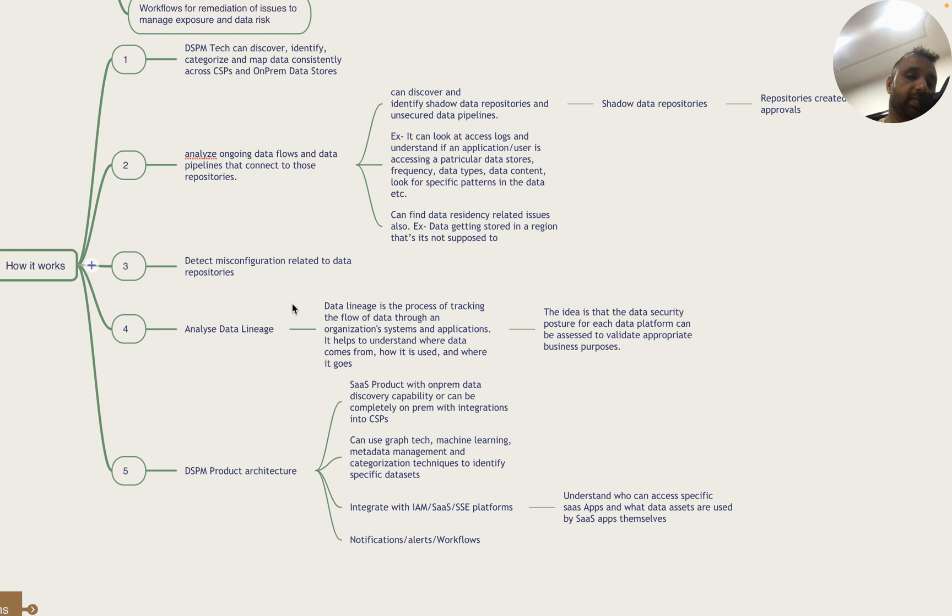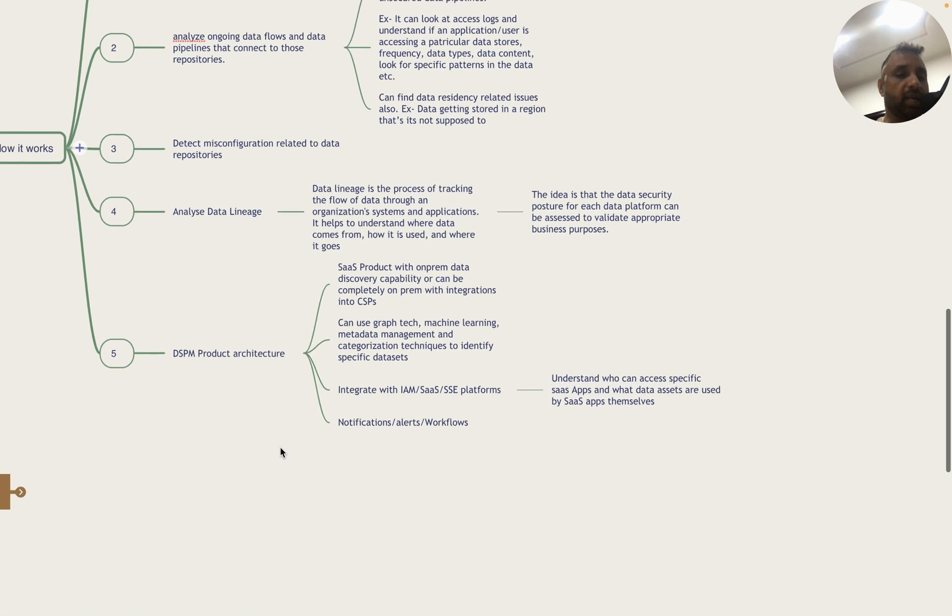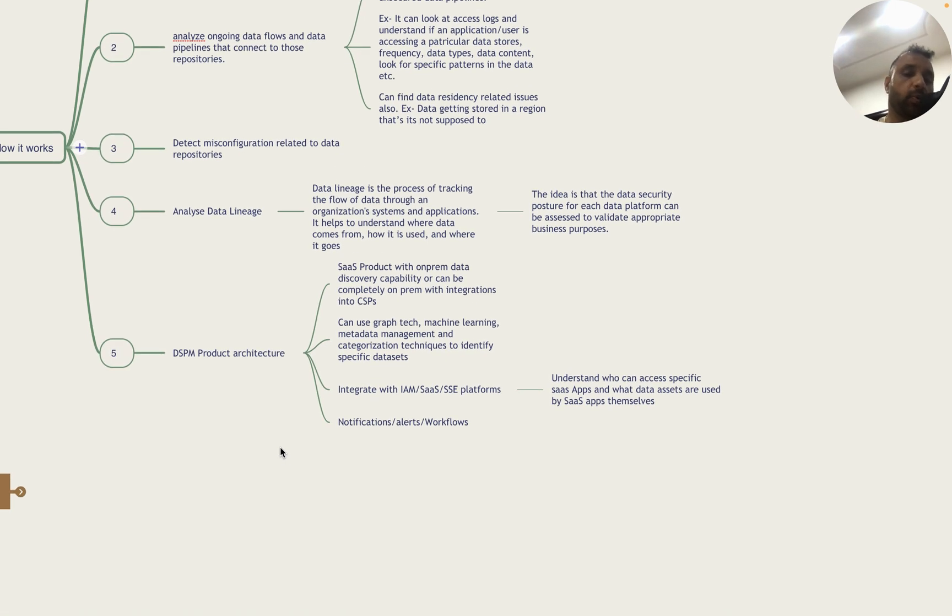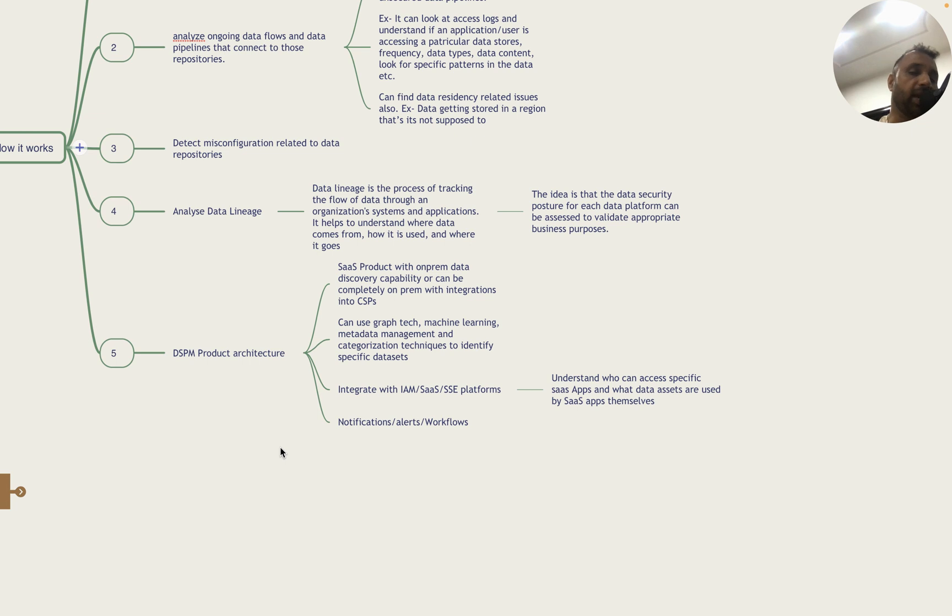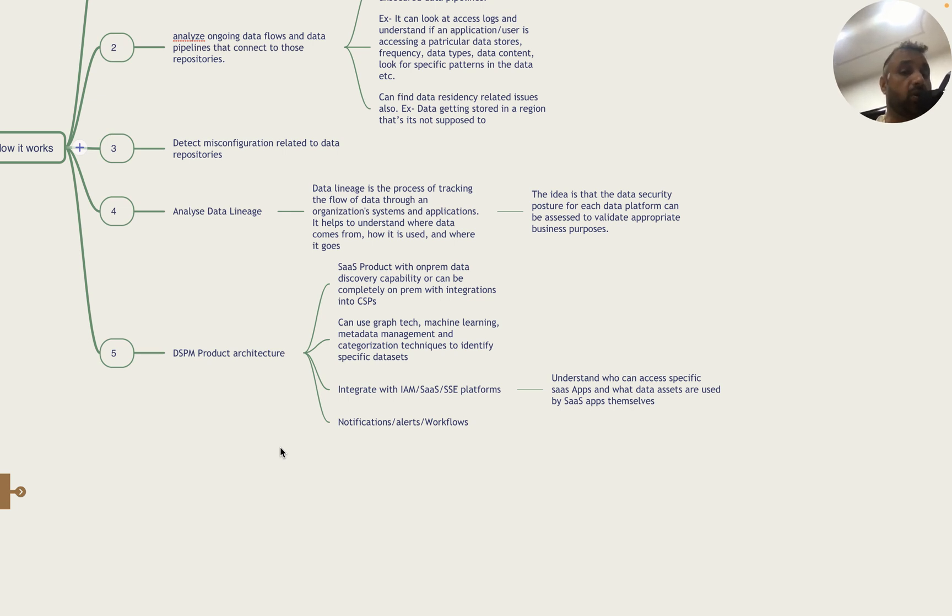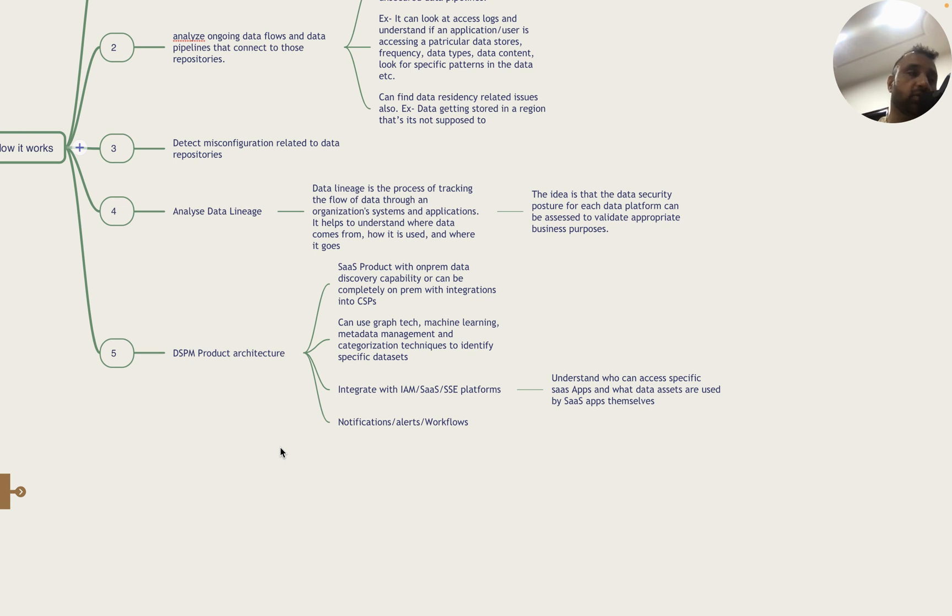Typically the DSPM product will be available either as a SaaS platform or an on-premise platform, with components that can discover SaaS assets or CSP-based data stores, or an on-premise connector. In the back end they use graph technology, machine learning, metadata management and categorization techniques to identify specific data sets. They're also integrating with IAM, SaaS and SASE platforms to connect who has access to specific SaaS apps and which data sets are used by these apps. They also have notification alerts and workflows.